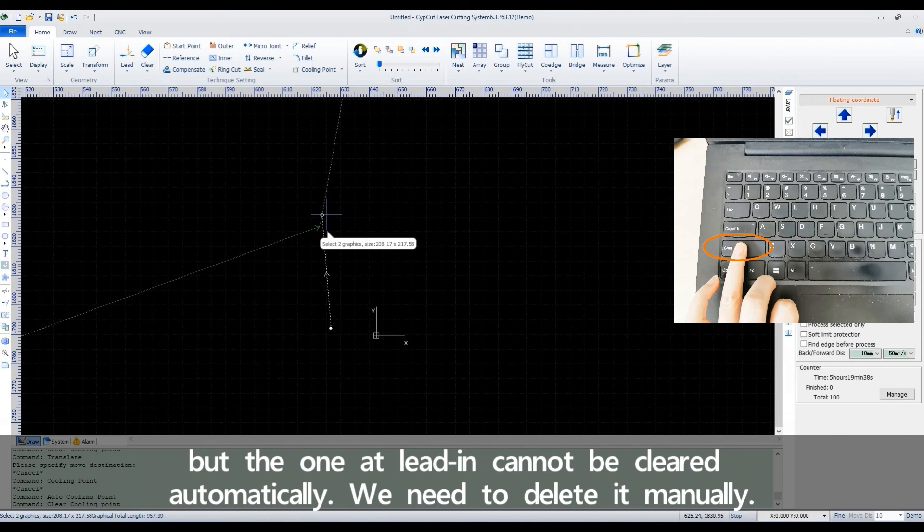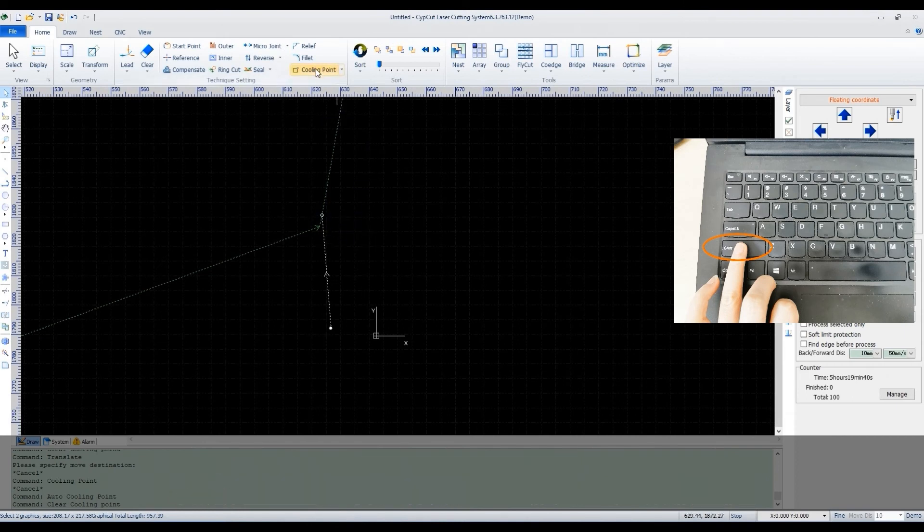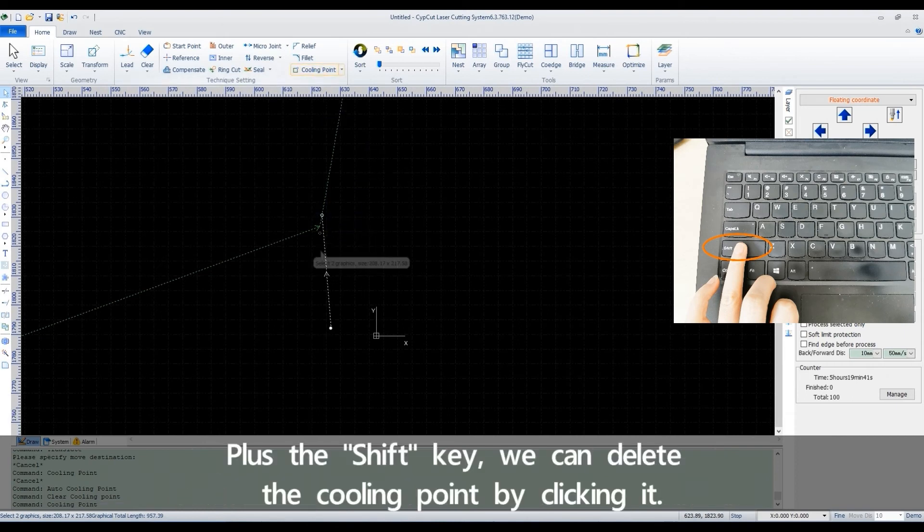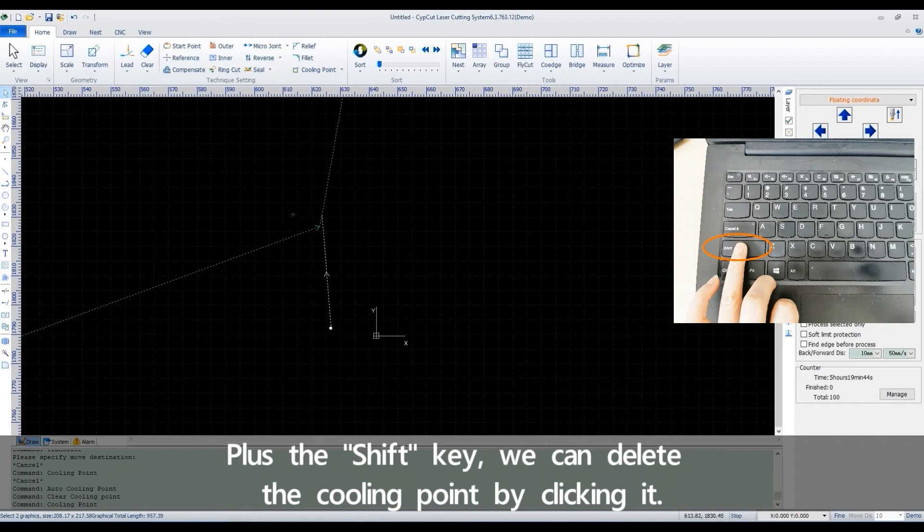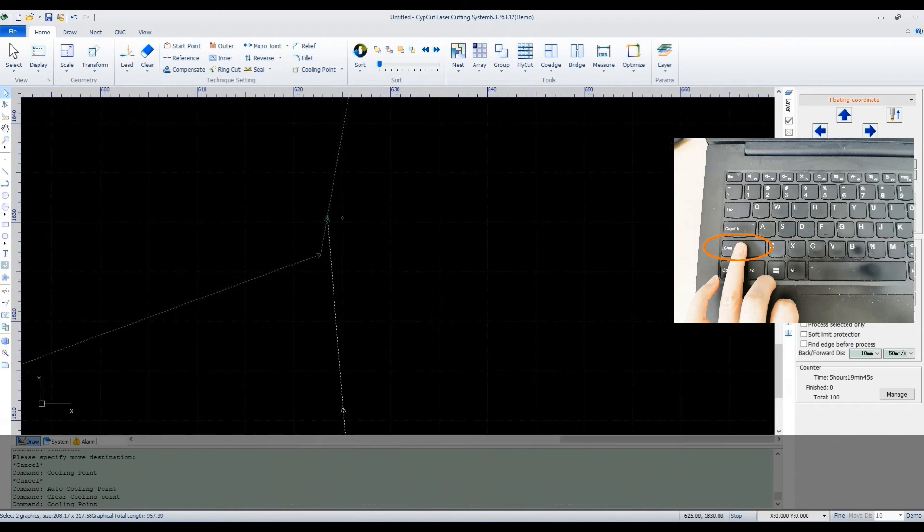We need to delete it manually. Plus the shift key, we can delete the cooling point by clicking it.